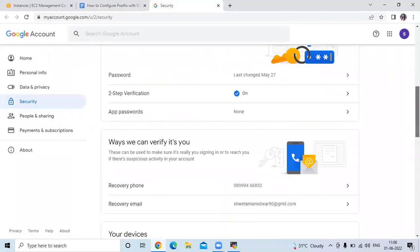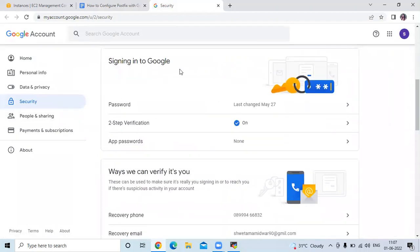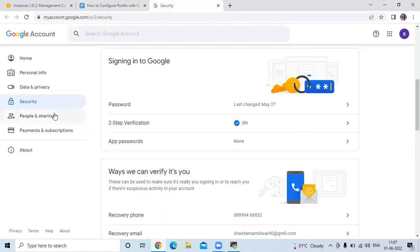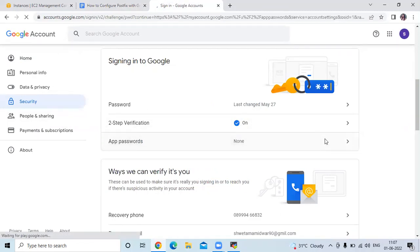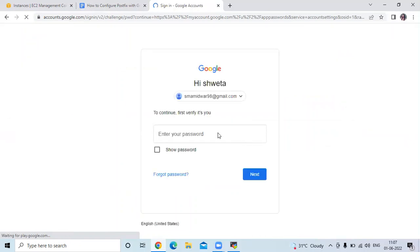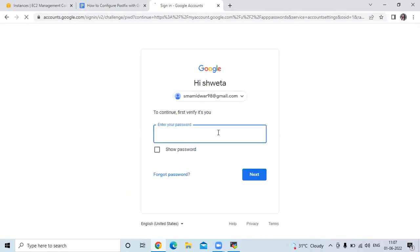Here you can see in the Security section, under 'Signing in to Google', my two-step verification is enabled. Now the next step is to click on 'App Passwords'. Here you can see the App Passwords option — click on it and we are going to generate our app password. First, enter your Gmail account password and click Next.